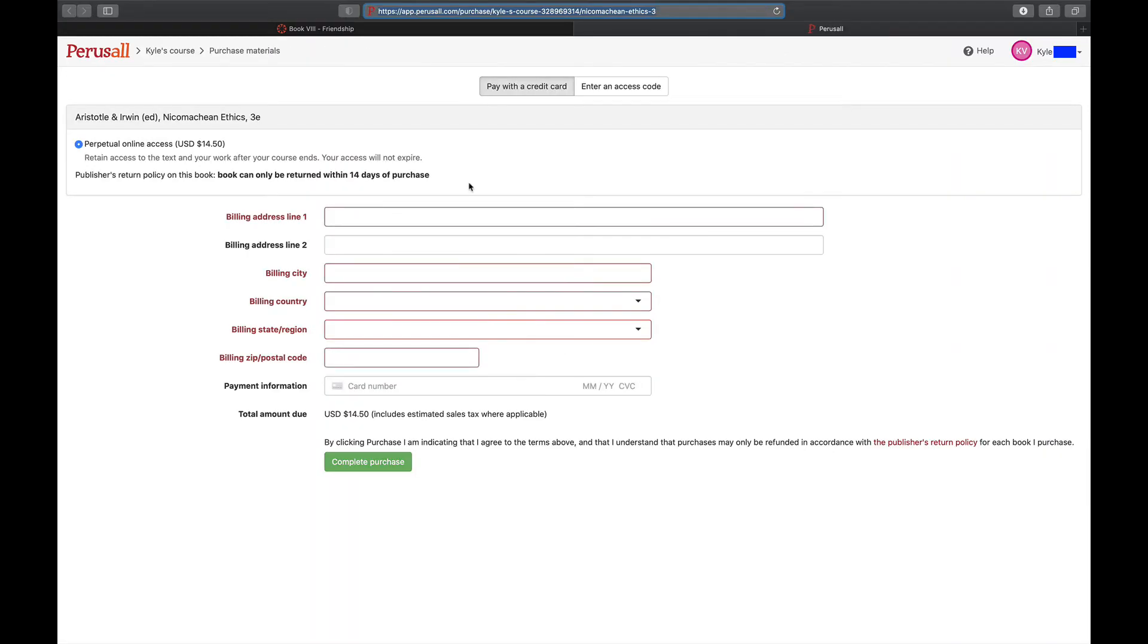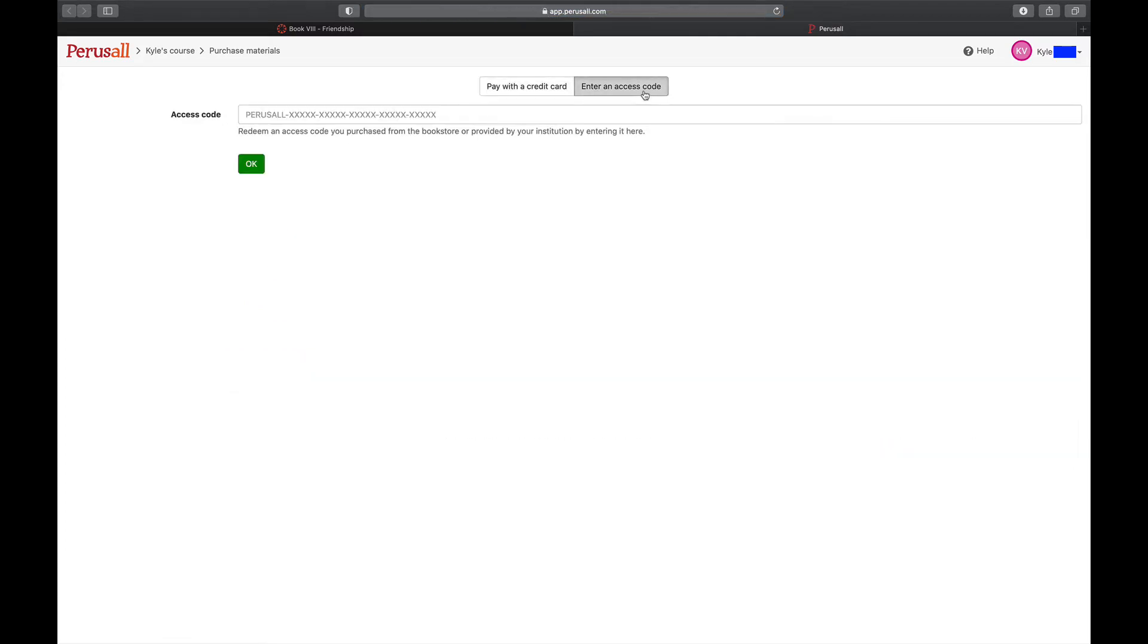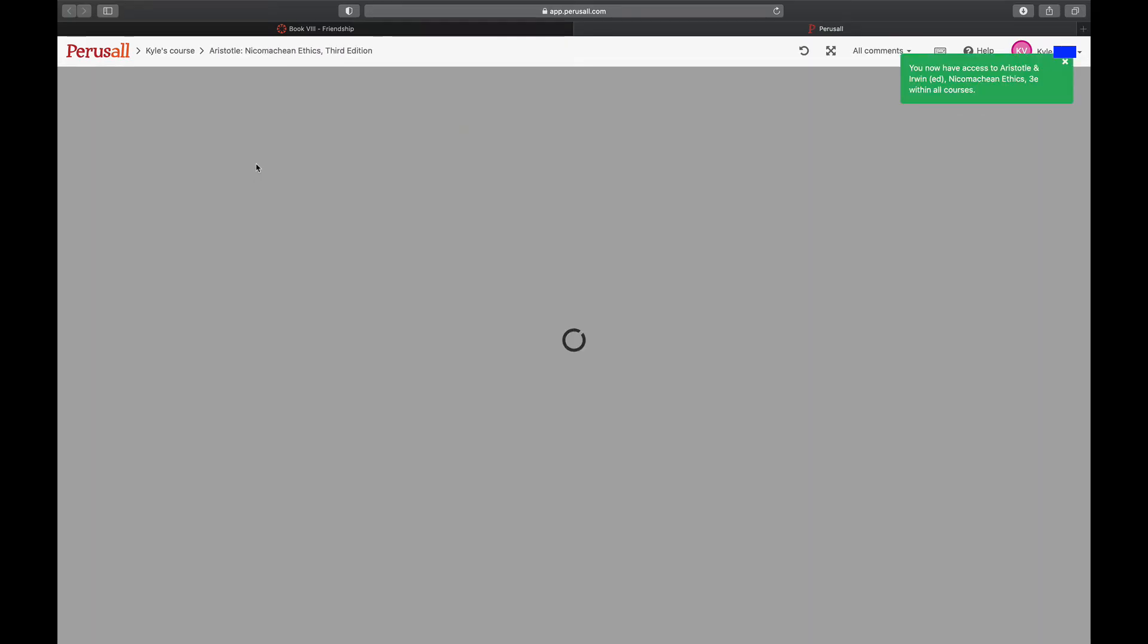If you are accessing a textbook, you'll be prompted to either purchase the text with a credit card or enter a Perusall access code purchased from your college bookstore. Once you purchase the text or enter your access code, you'll be redirected to the text.